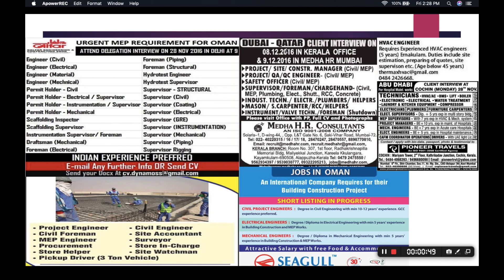For Dubai and Qatar, we can see roles such as project manager, site manager, construction manager, MEP project engineer, QAQC engineer, MEP safety officer, MEP supervisor, and plumbing supervisor. For Abu Dhabi, there are MEP supervisors, project managers, mechanical engineers, and opportunities in Oman as well.